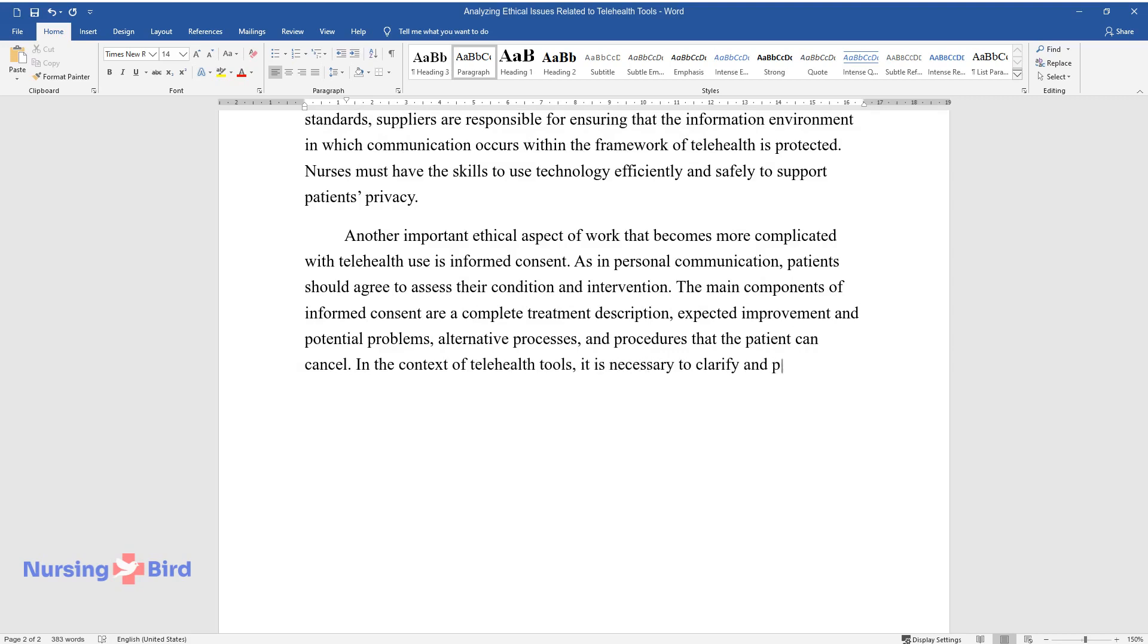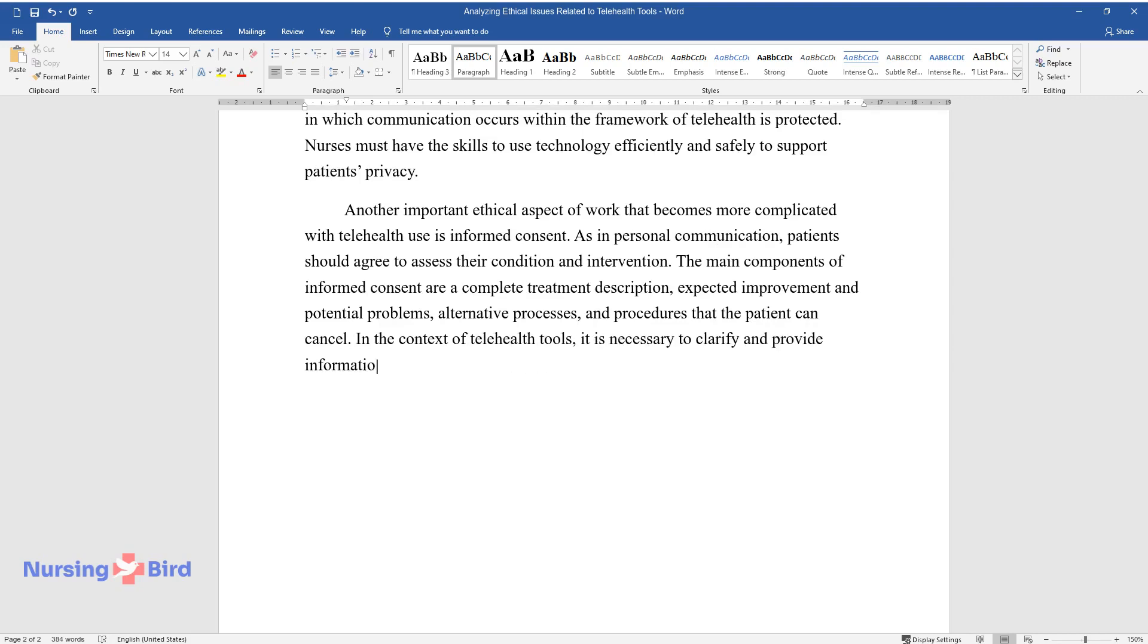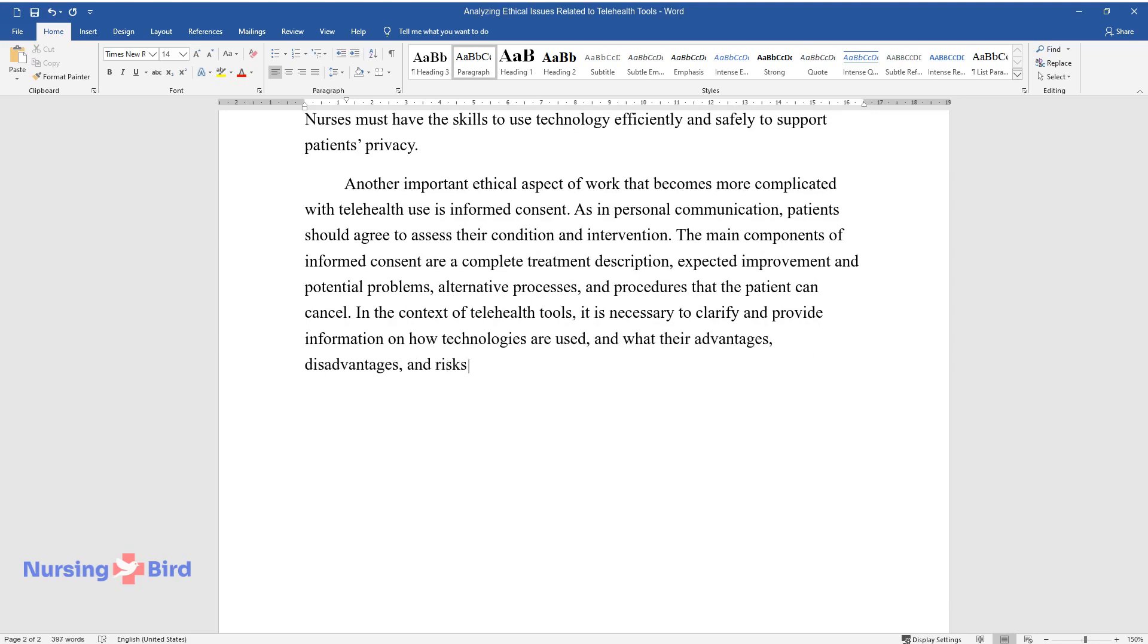In the context of telehealth tools, it is necessary to clarify and provide information on how technologies are used and what their advantages, disadvantages, and risks are.